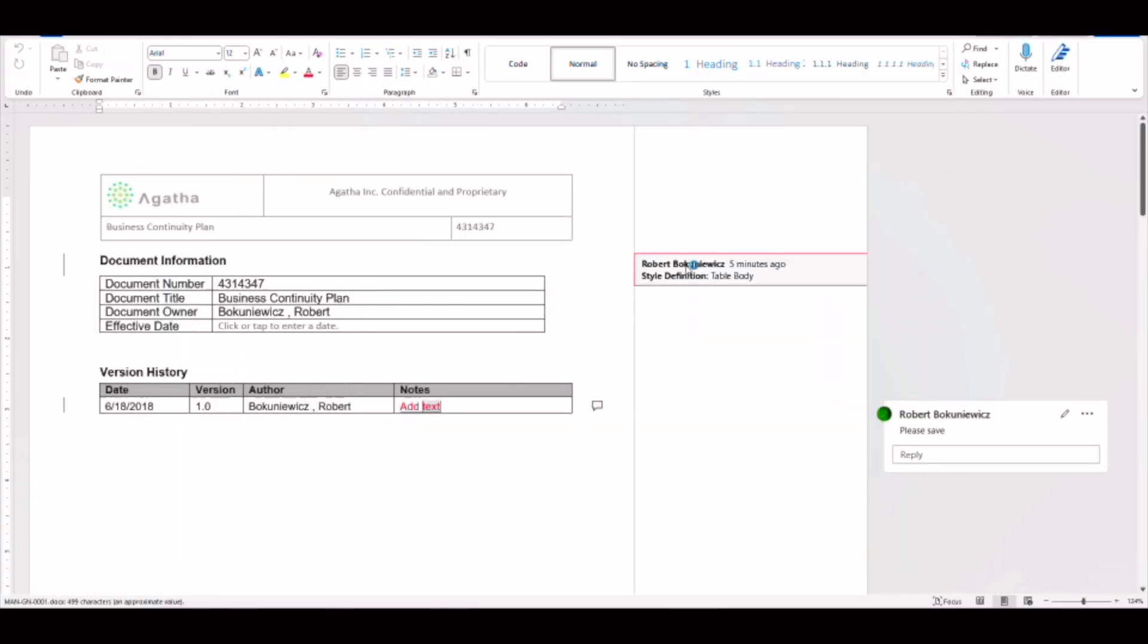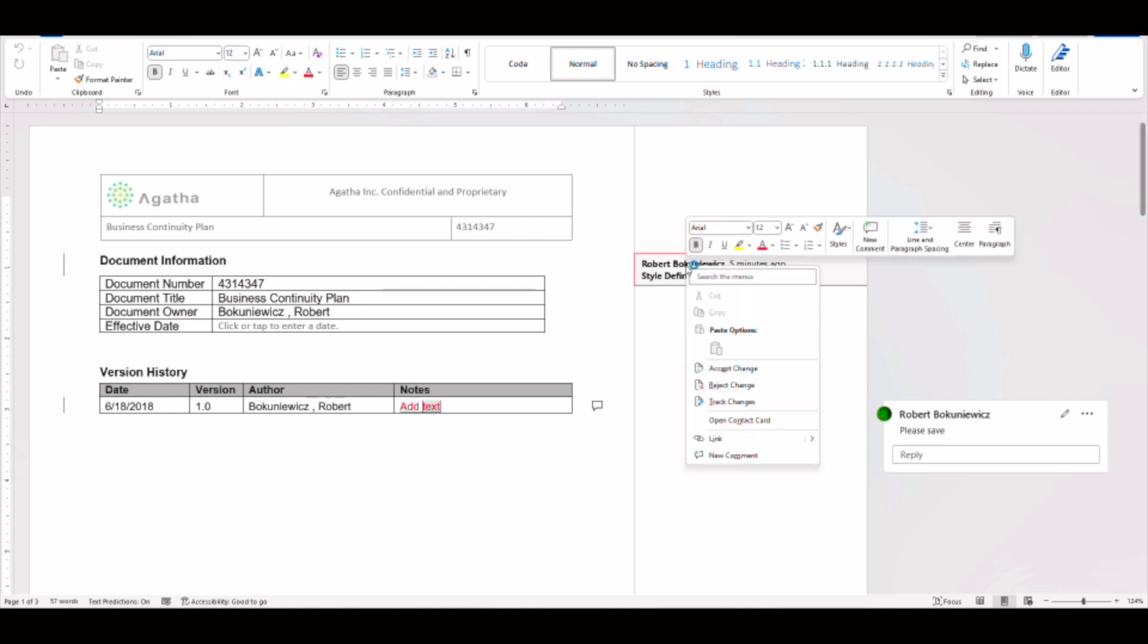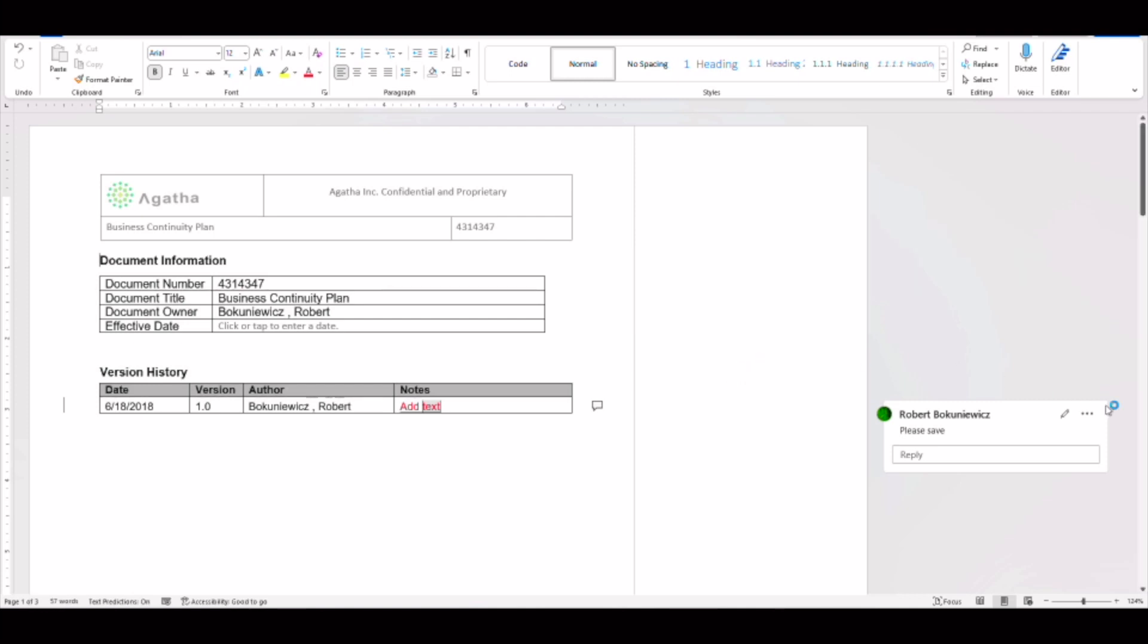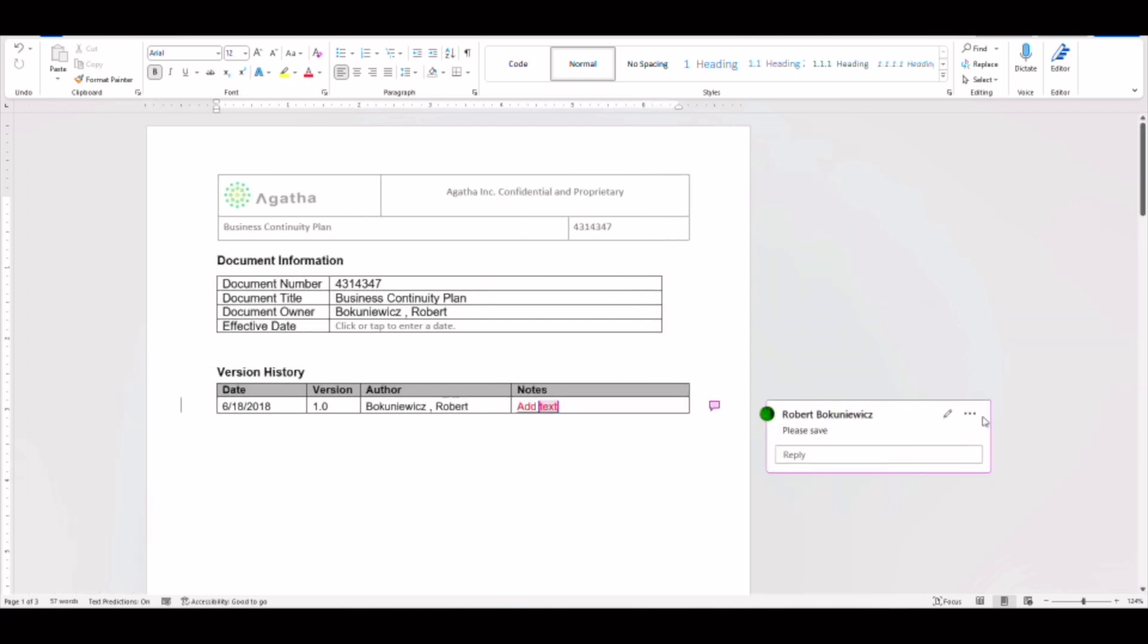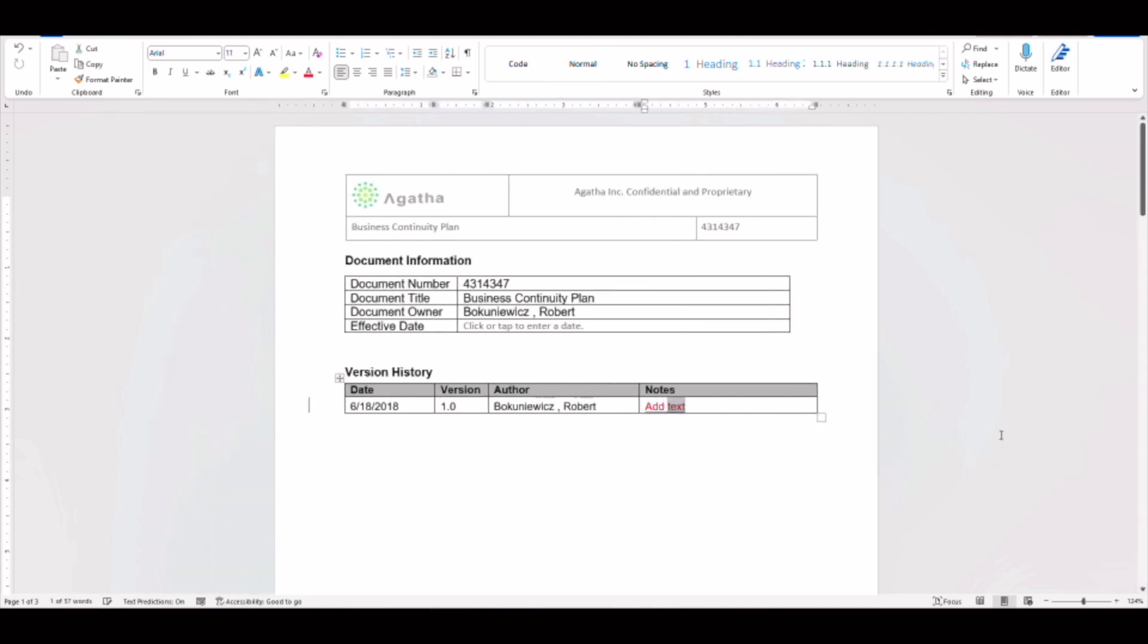Once the document is open, they can accept or reject track changes and reconcile any comments and then save the document back to Agatha.